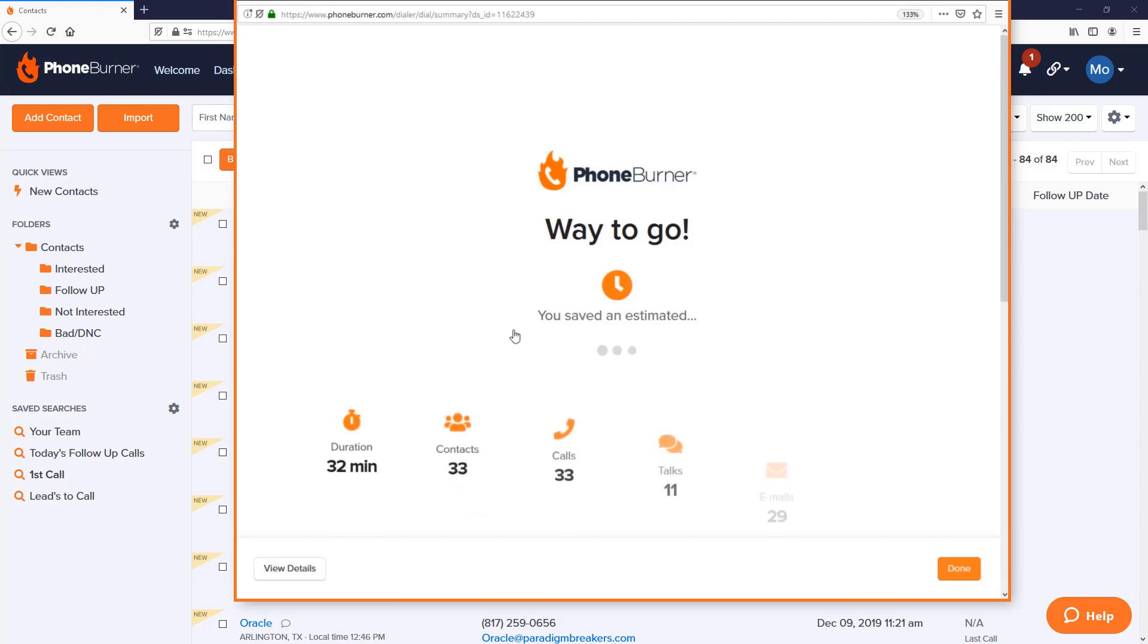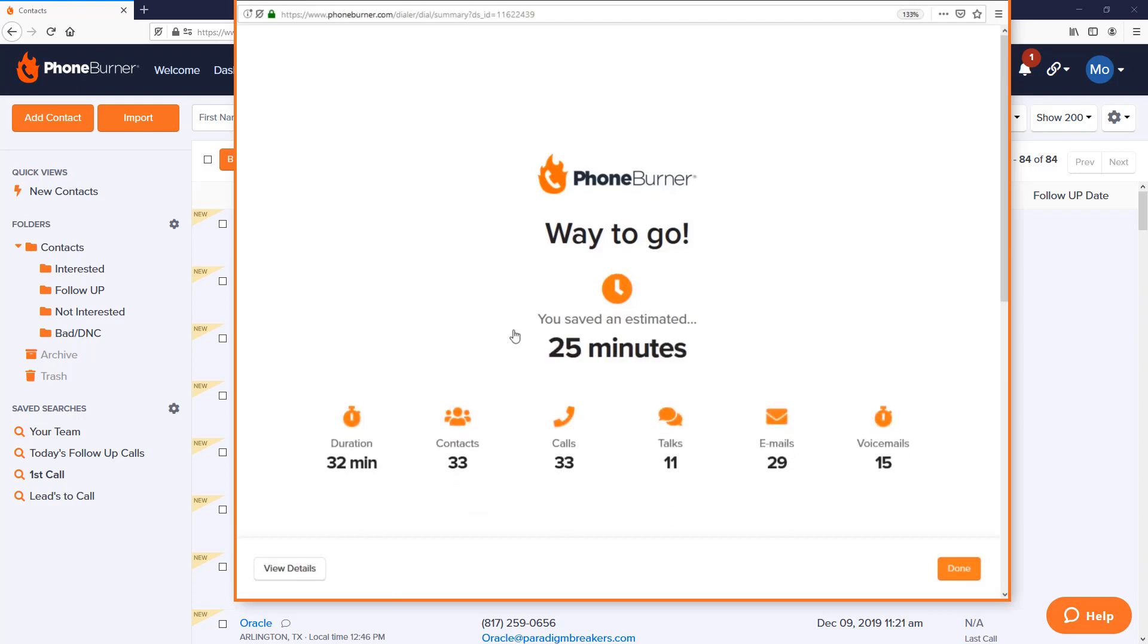Hello there, thank you for taking a moment to watch this PhoneBurner Power Dialer demo. My name is Jeff Osness, and before we dive into the demo, I want to ask you a quick question: Have you ever been able to dial more than 30 phone calls in about 30 minutes?